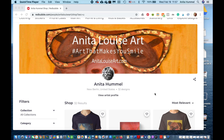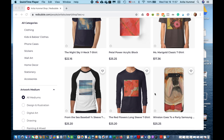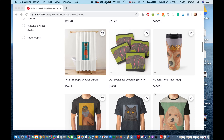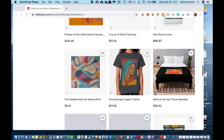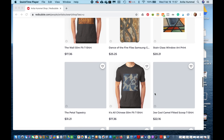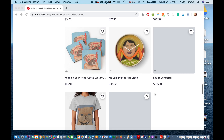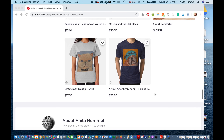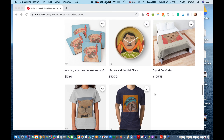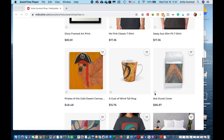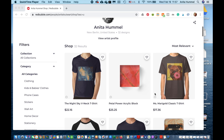My overall assessment of Redbubble is that it is worth doing. It doesn't cost you anything, but you're going to have to work to get your products out there and promoted. There are certain things about the website I don't like and things I do like, but overall I think it's worth it for any artist to photograph their artwork, get it up there, and see what sales come in. It gives you added exposure, lets people know who you are as an artist, you can write your bio, and you can link it to your website without much complication.